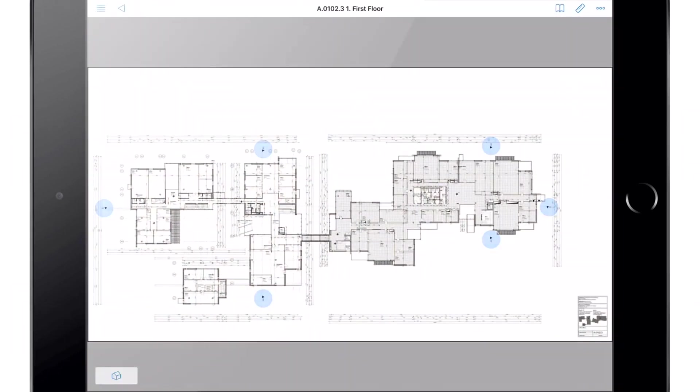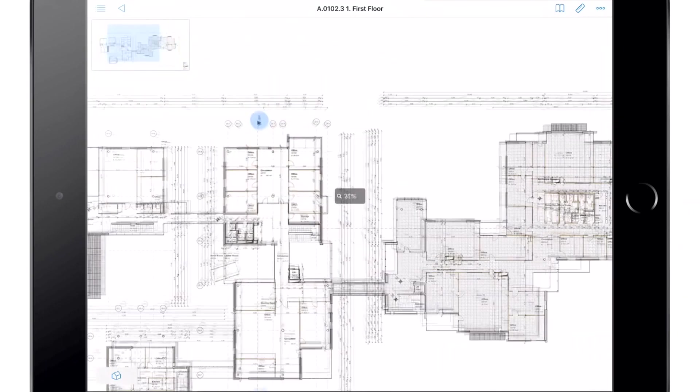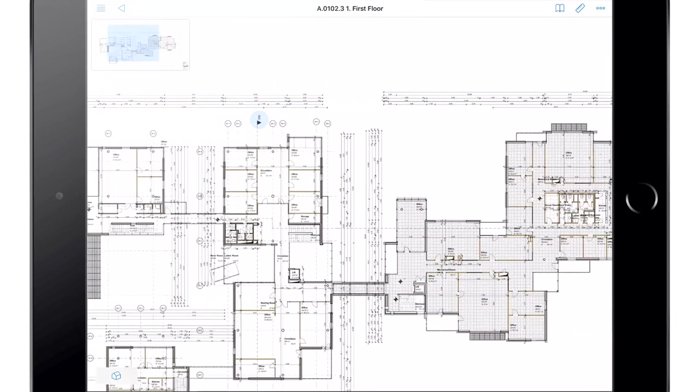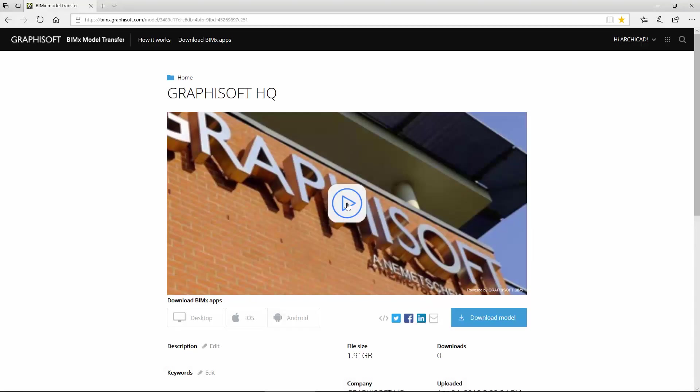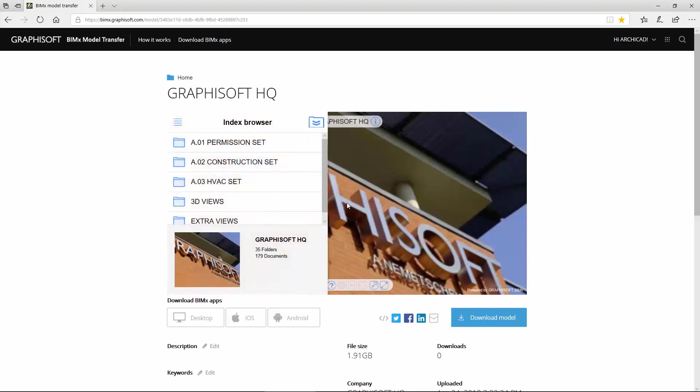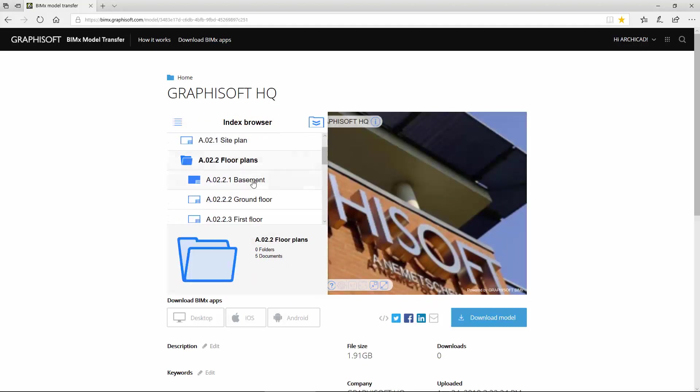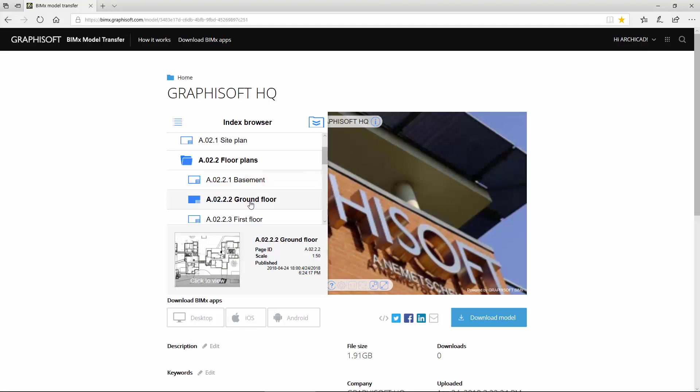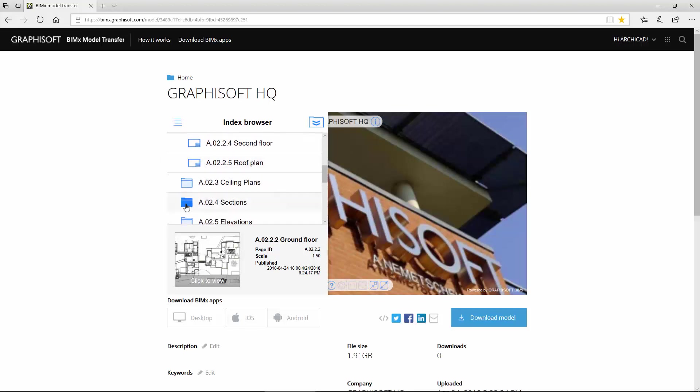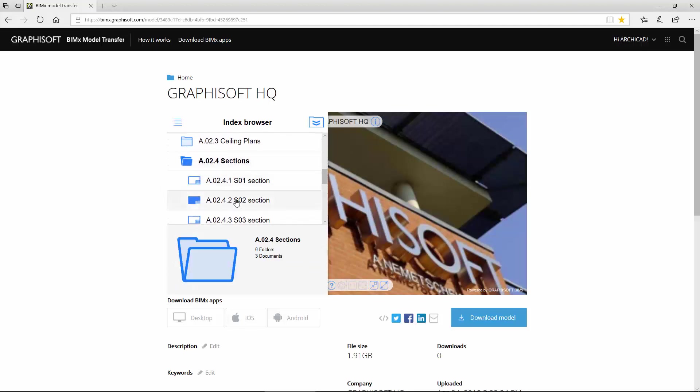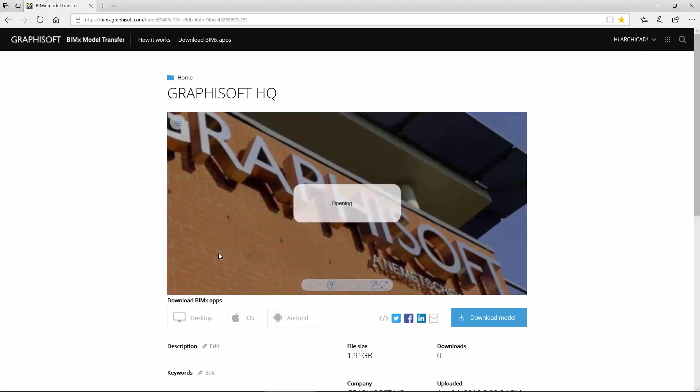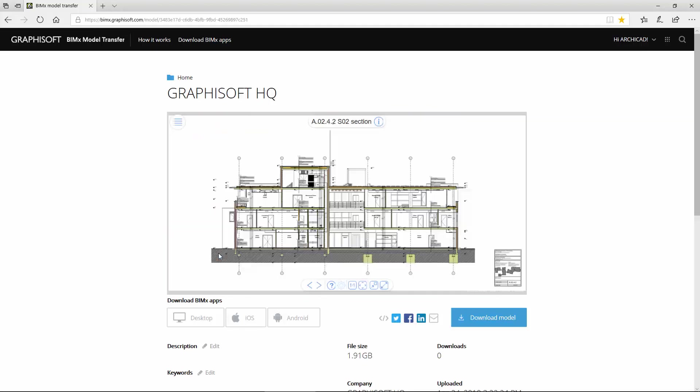To find out more about BIMx, please visit BIMx.archicad.com. BIMx hypermodels may also be explored using an internet browser. The long-awaited browser-based BIMx web viewer is a new feature of the BIMx model transfer site, and is compatible with all major browsers that support WebGL technology.